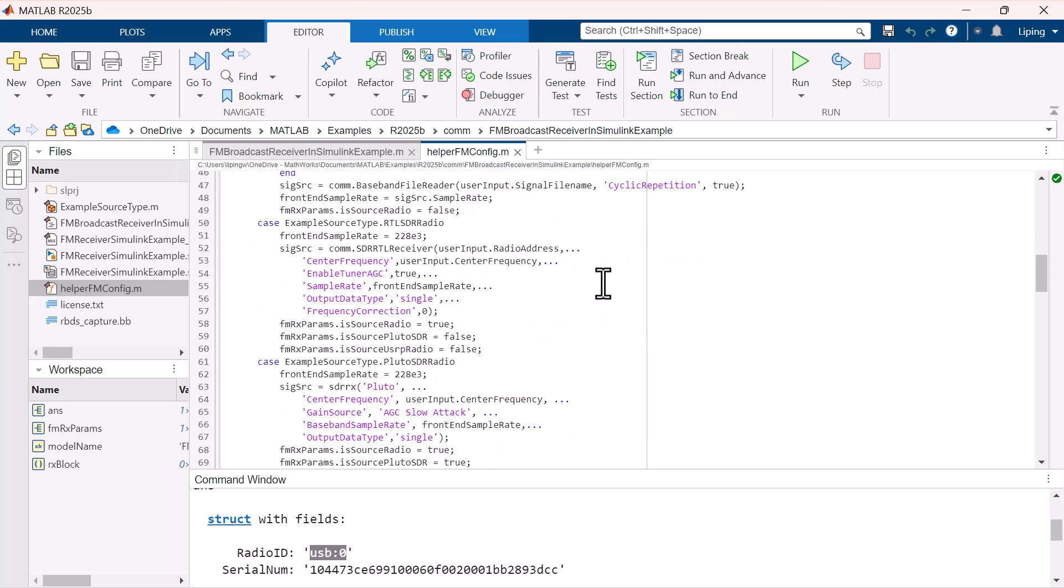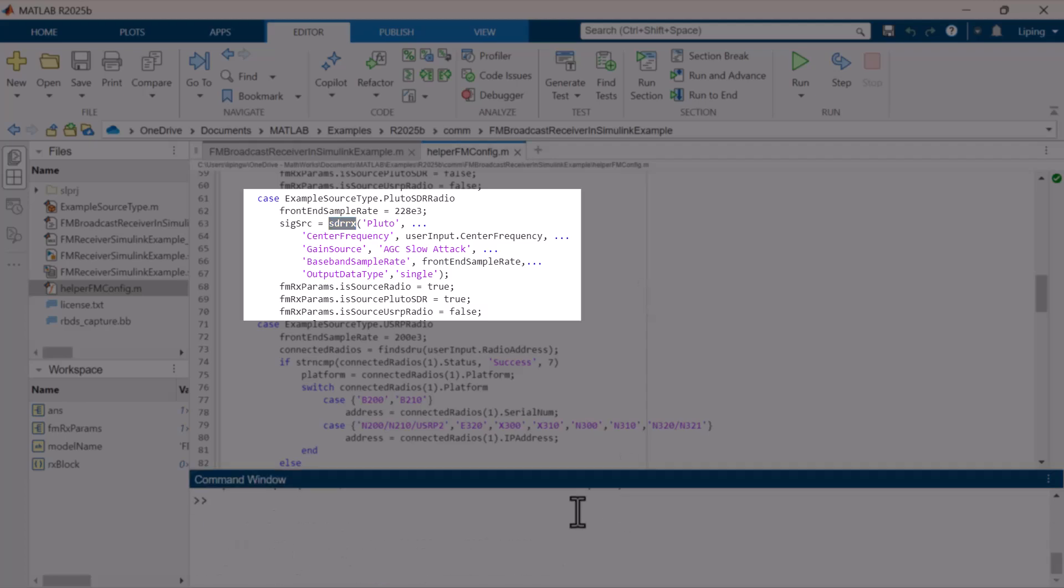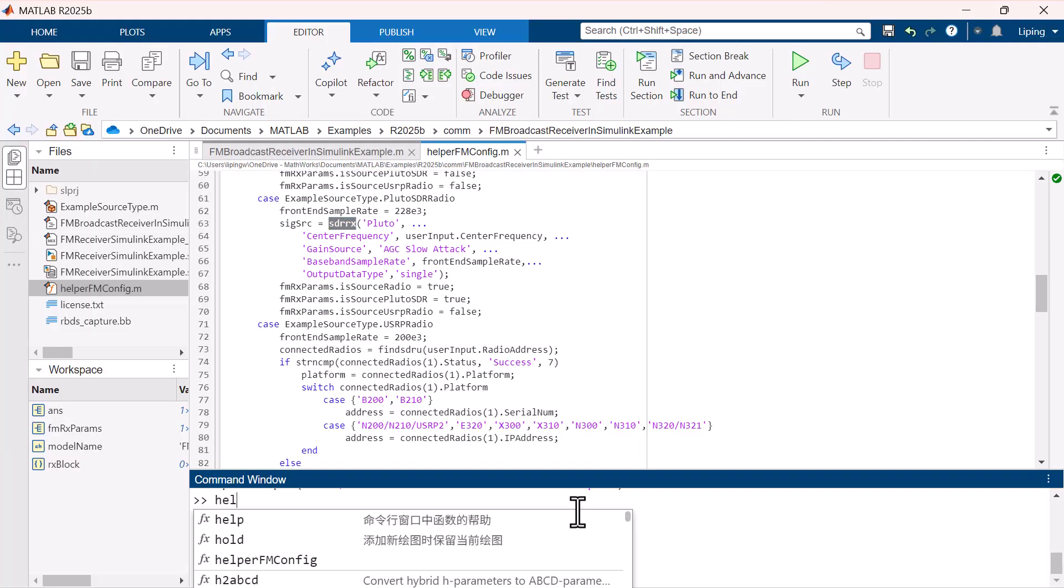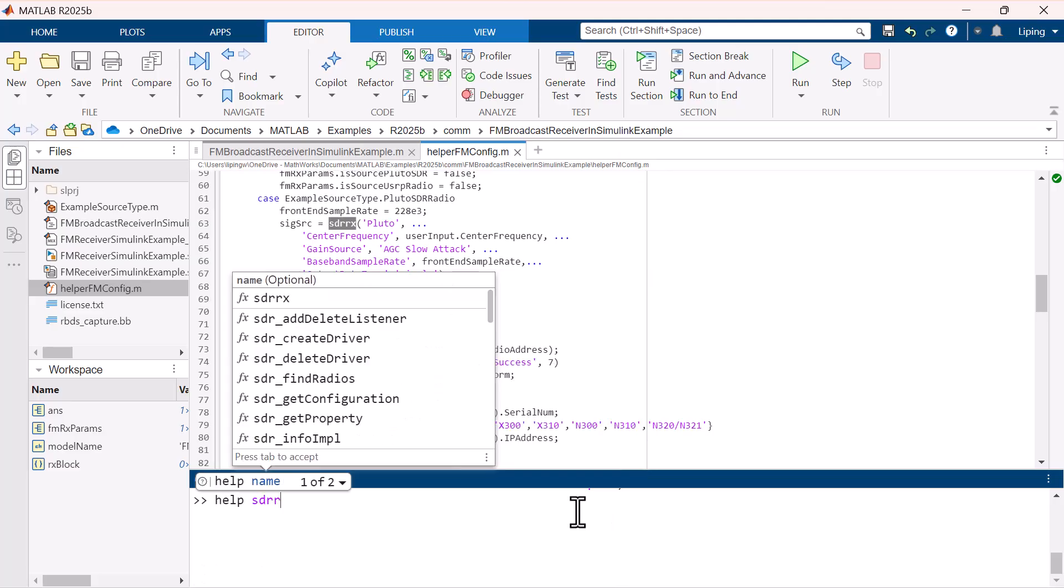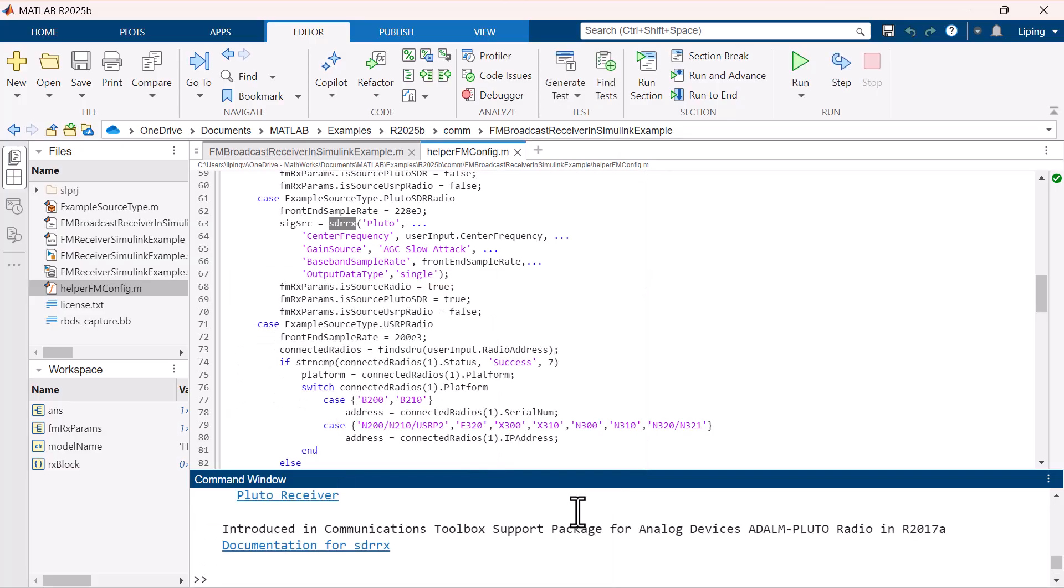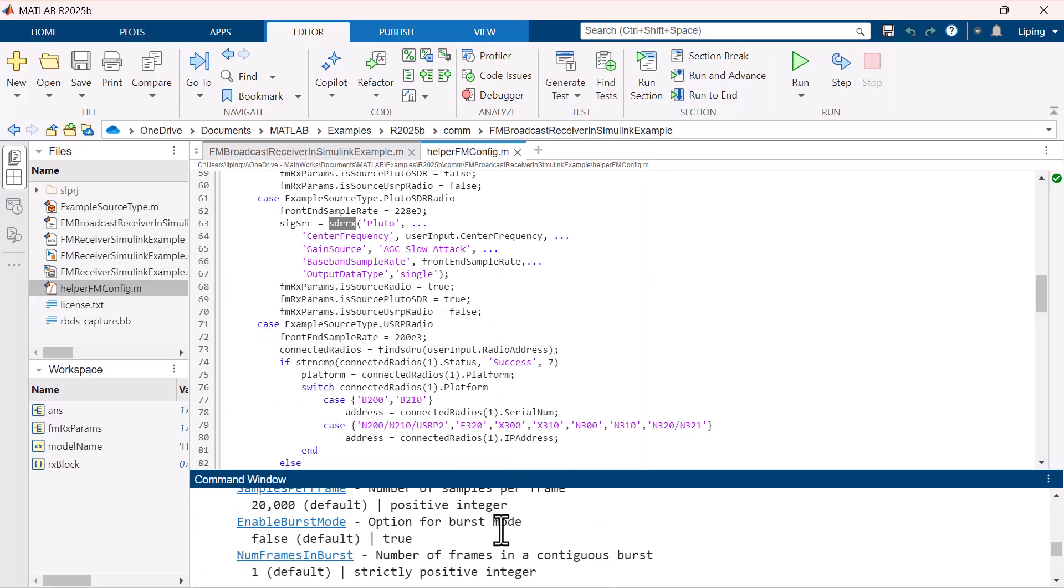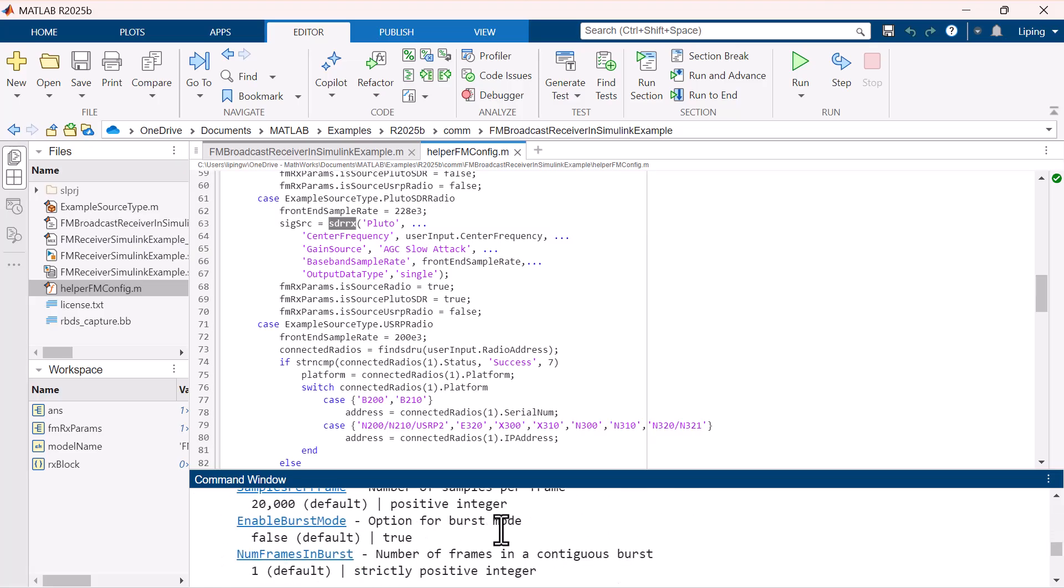When using a Pluto SDR as the signal source, specify Pluto as the radio type in the sdrx function to create a receiver signal object for the Pluto SDR hardware. You can type help sdrx in the command window to check the meaning of different input arguments.